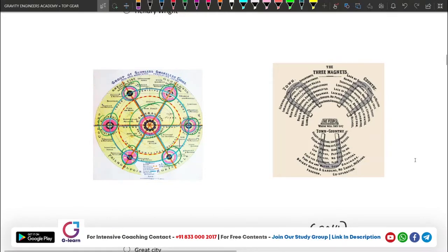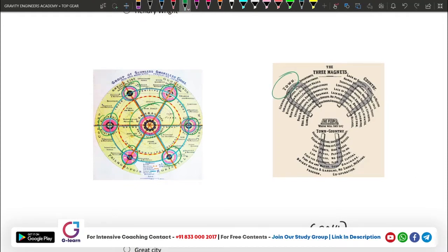The Garden City Principle introduced the concept of 3 Magnets. There are 3 magnets attached. The first magnet is about town, the second about country, and the third combines both. This is the 3-Magnet concept of town planning.